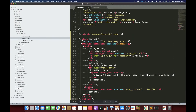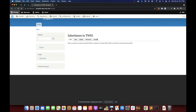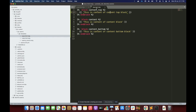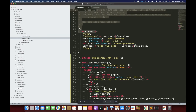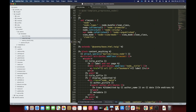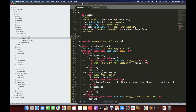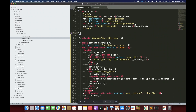Now if I change the name of this block to something other than 'content', it will not display anything — it will simply display the content top block, content block, and content bottom block of the base template. This is because child templates will only render blocks defined in the base template. Any block with a different name will not be rendered. That is how we implement inheritance in Twig.